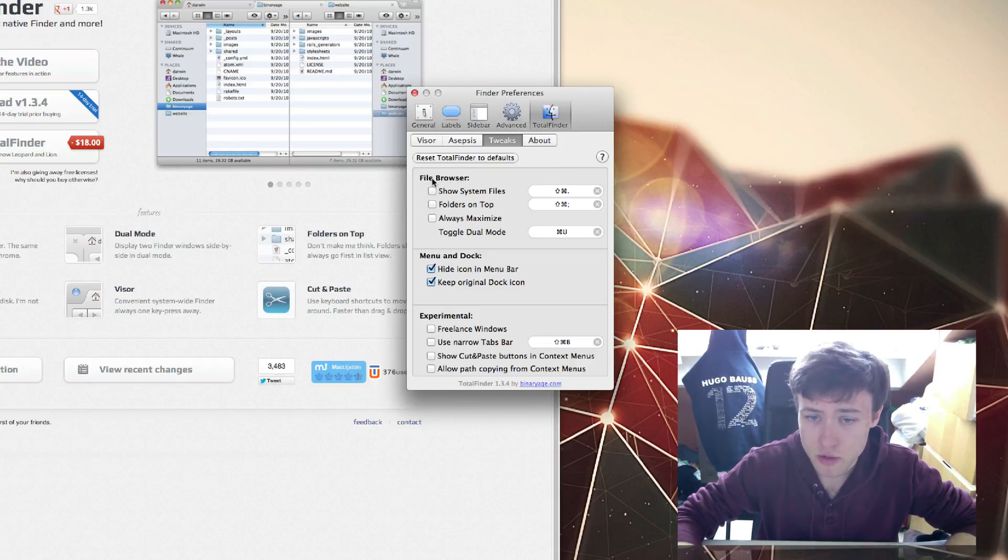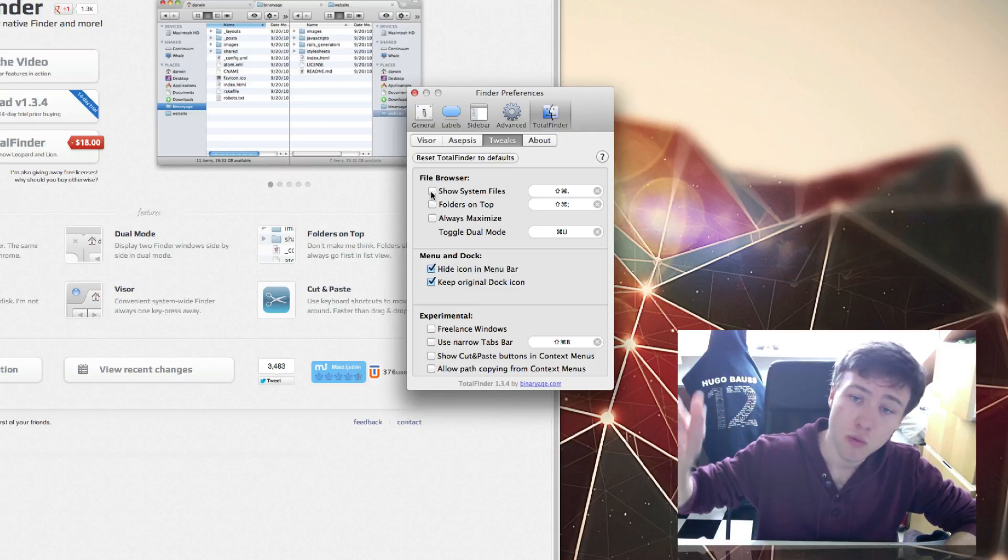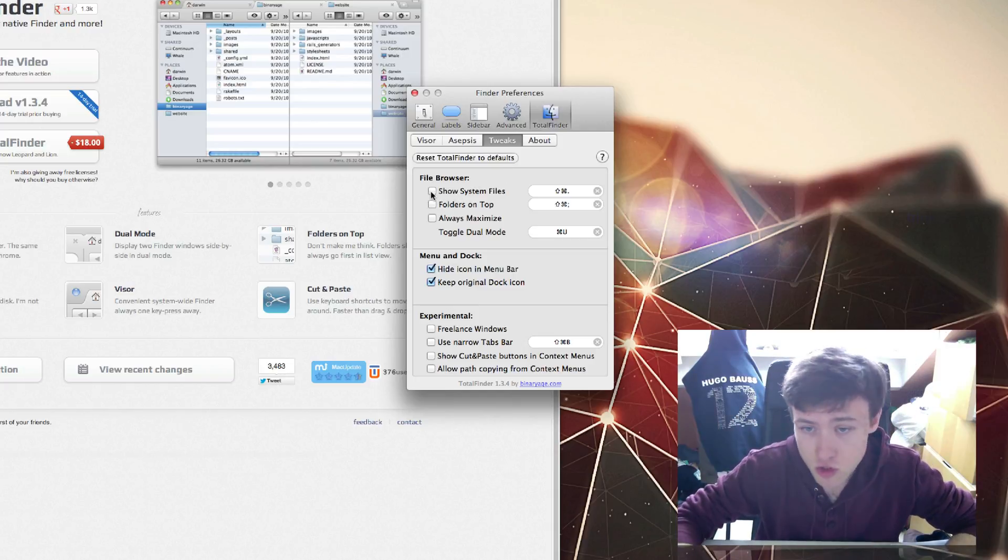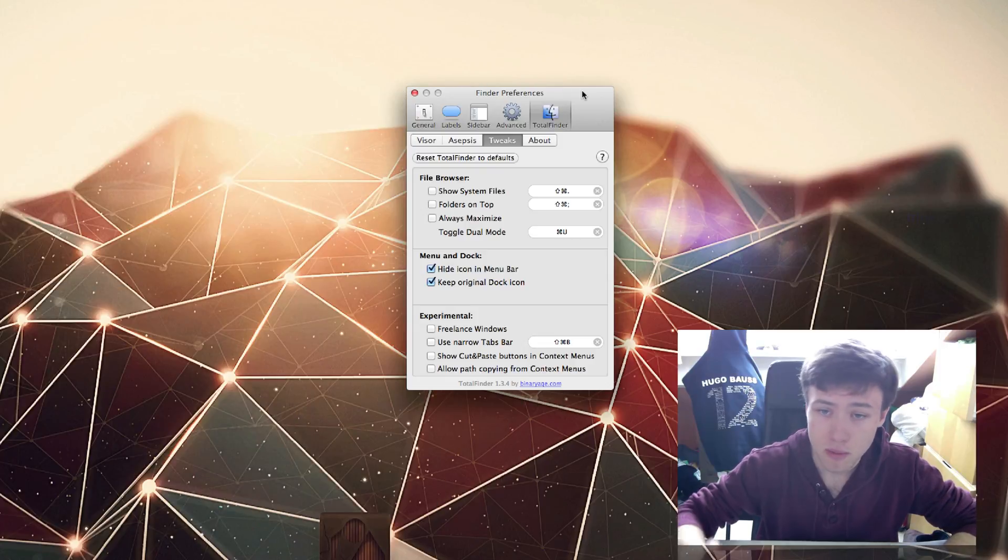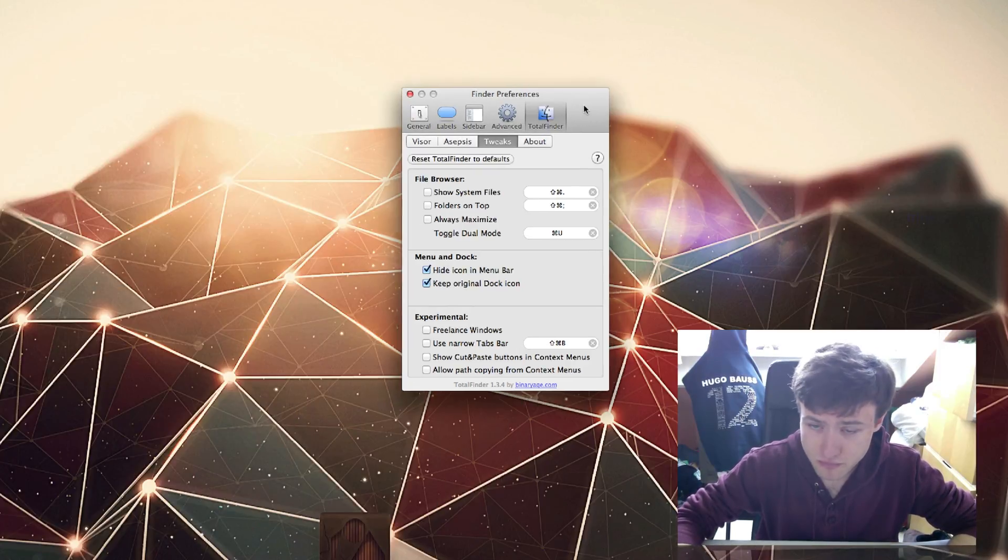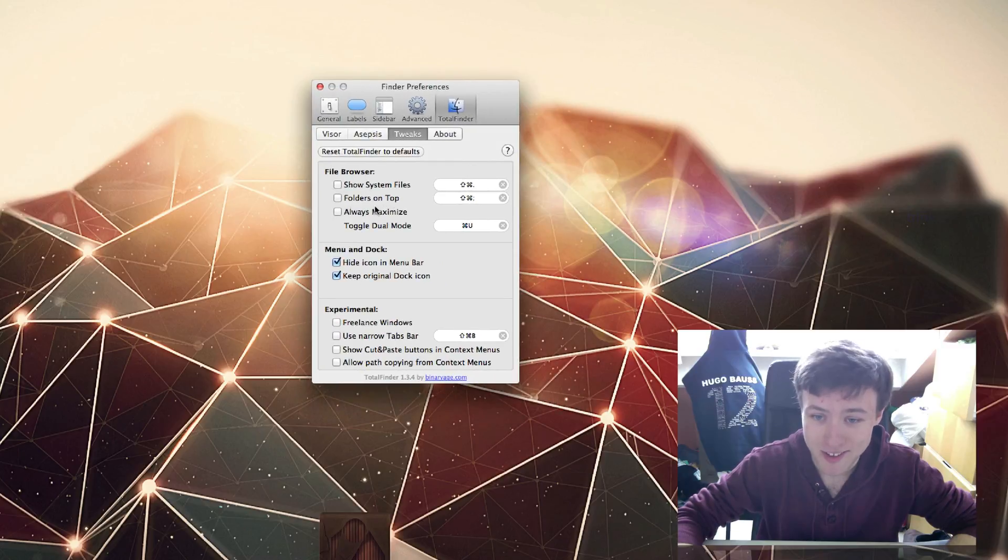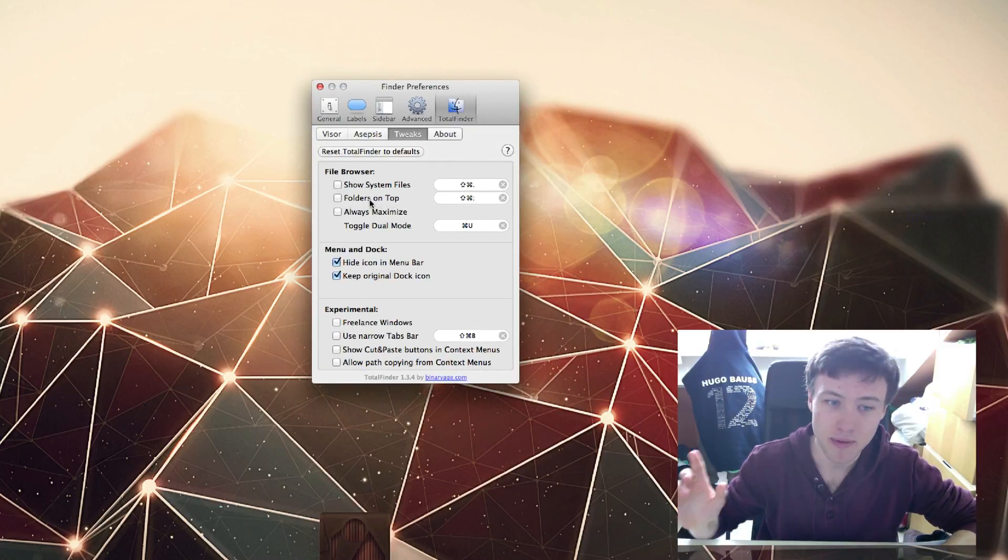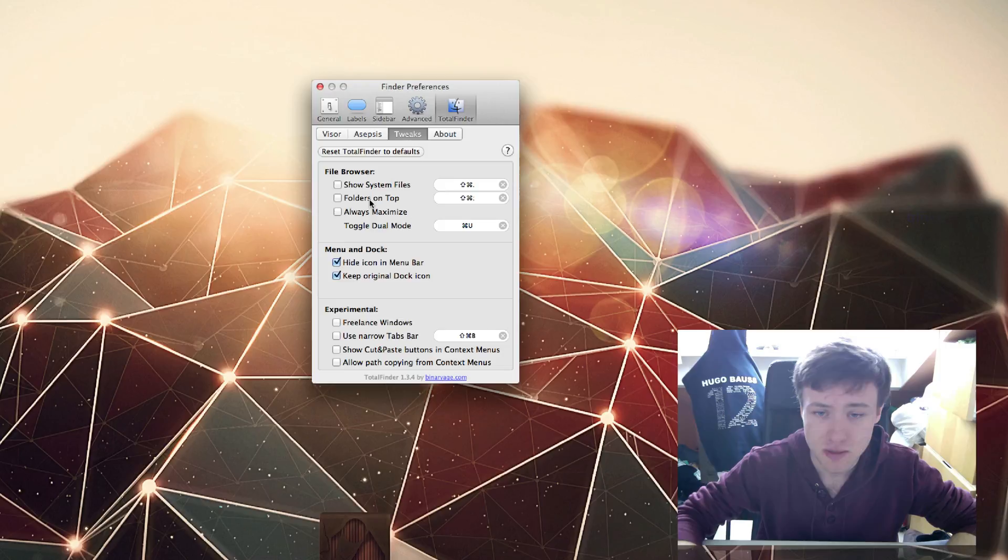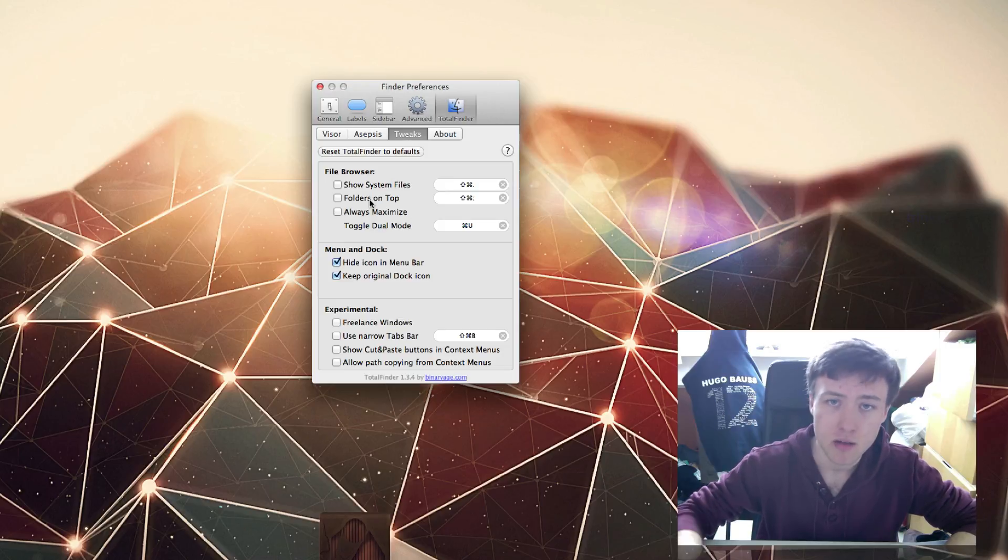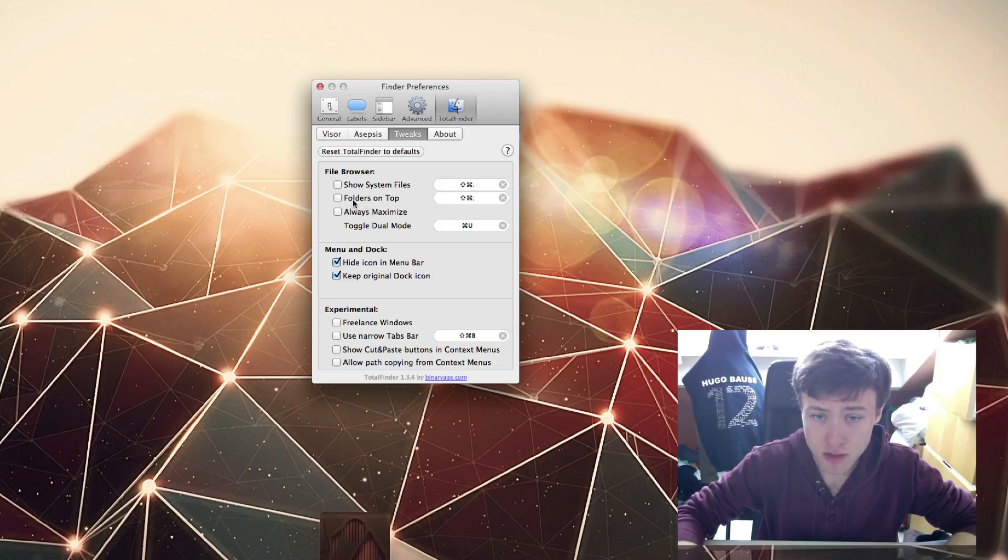There's quite a few options here. You can show system files, which will show all the system files such as hidden folders and files. If you're into that kind of stuff, you can do that. It's not really useful except if you really want to change something specific deep down in your hard drive.